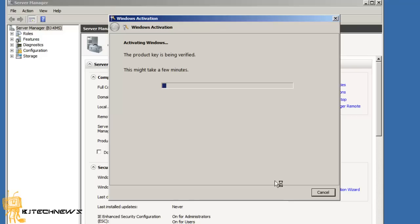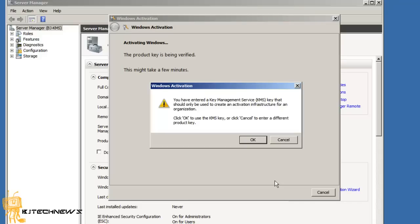Now the whole point of the KMS server is rather than having your machines go out of your network to activate themselves with Microsoft, they're actually activating themselves with your KMS server. Now the way that you know it's a KMS serial number is because you're going to get this prompt. It's basically saying that you entered a KMS key and that you should only be used to create an activation infrastructure for your organization. That's basically what we want. We want our machines to activate through our services, not Microsoft services.